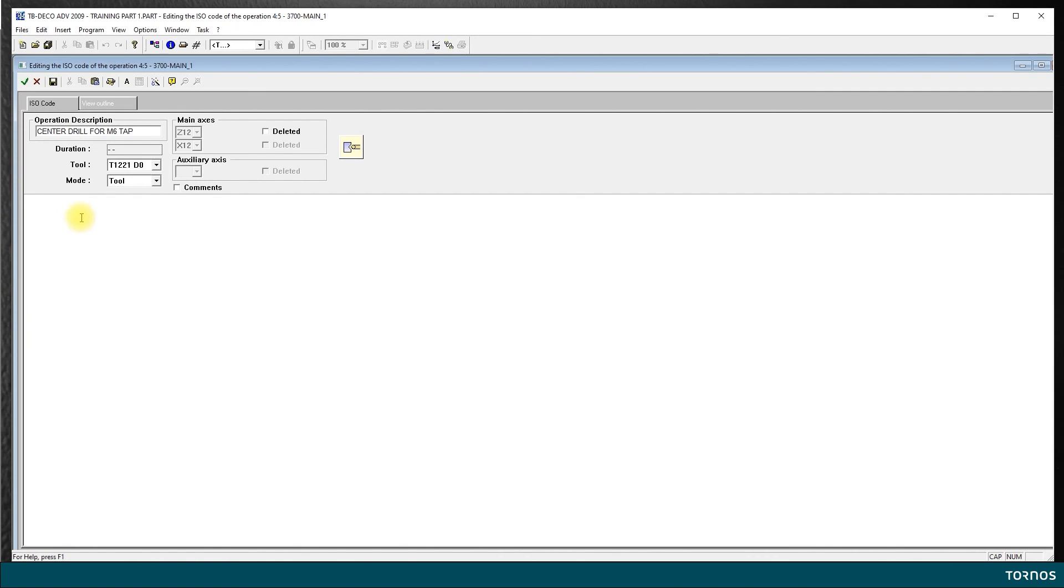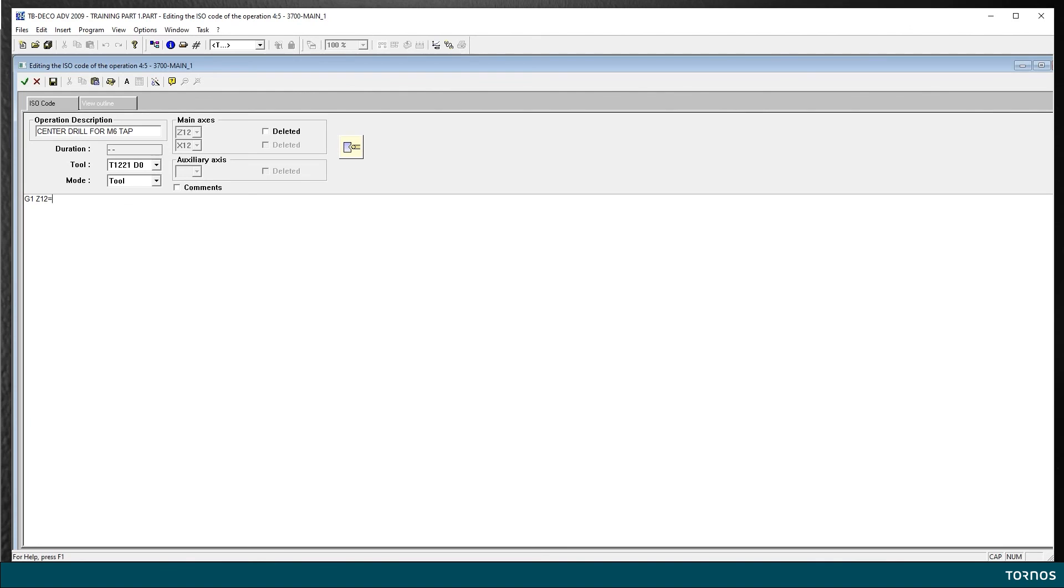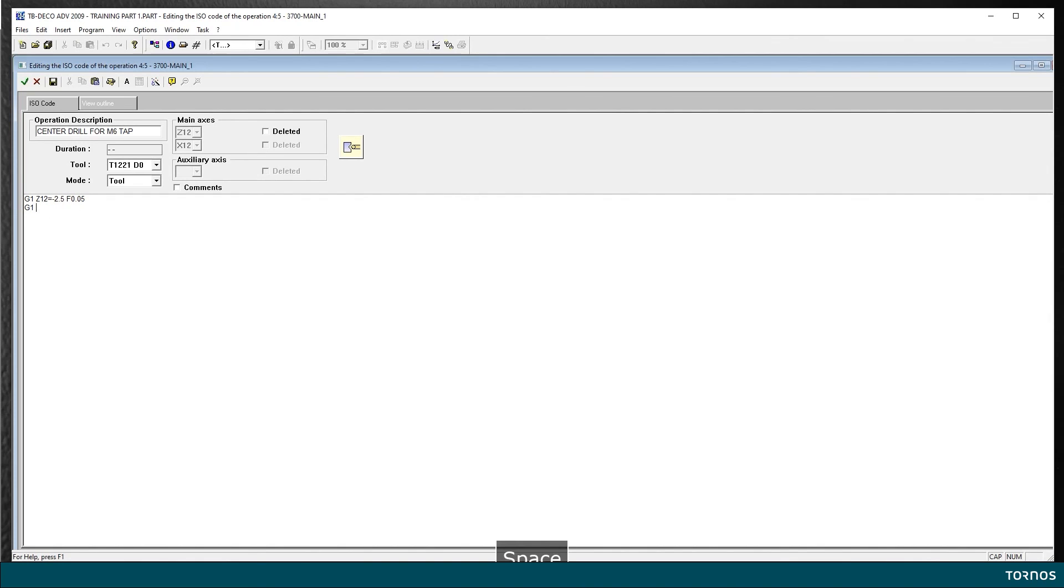Now let's program the centering operation itself. I am already at plus 1 from the rapid traverse positioning, I can directly start G1 Z minus let's say 2.5 millimeter at a feed of 0.05—we want a nice center drill right. And then I can move out. It's done already. I move out of Z plus 3 millimeter.